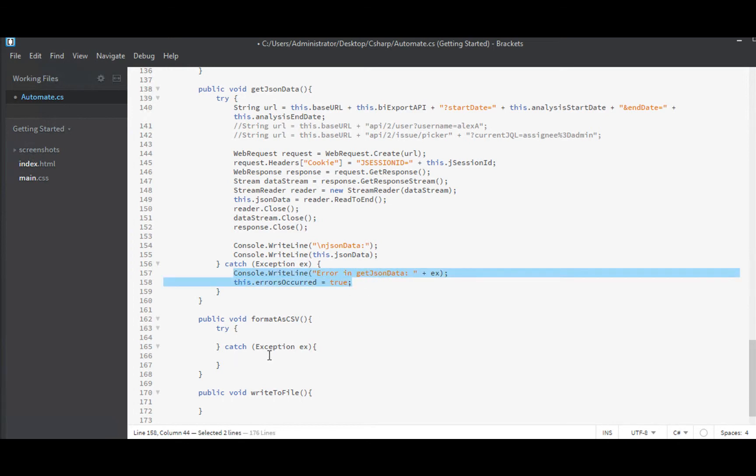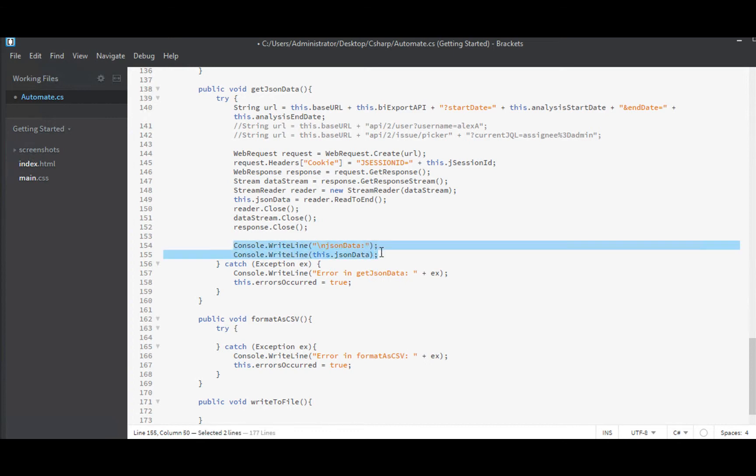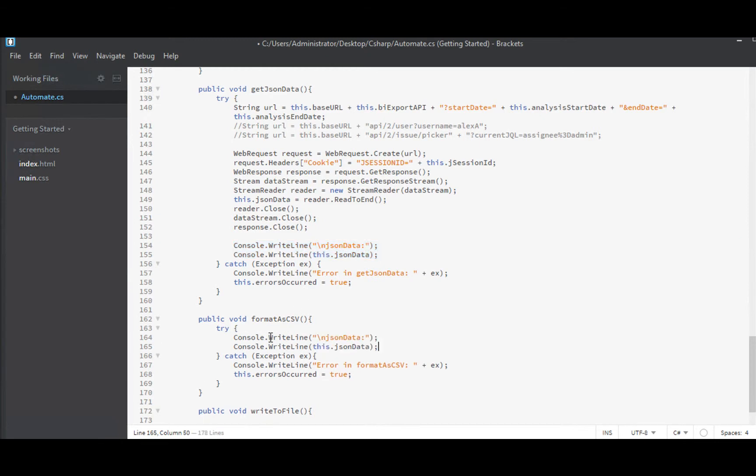And we'll copy that from the last function. We'll just change the name so our error message tells us which function it happened in. And then I do want to add the debug output as well. I want to see what happened in this function when it ran.